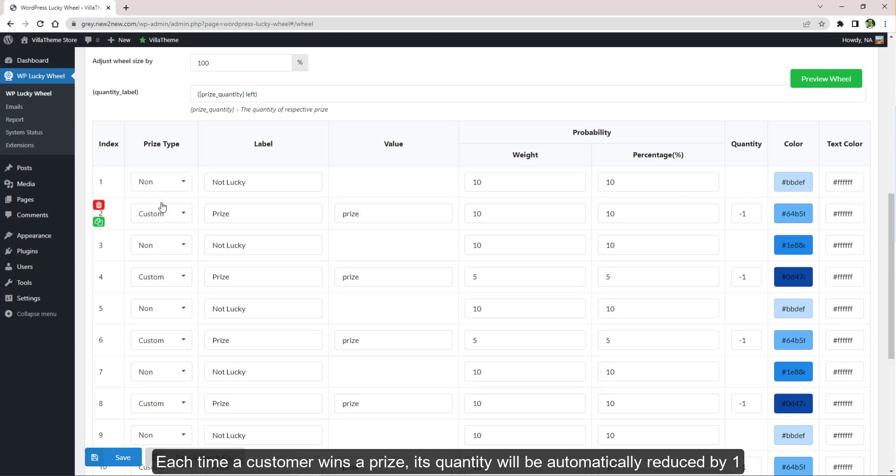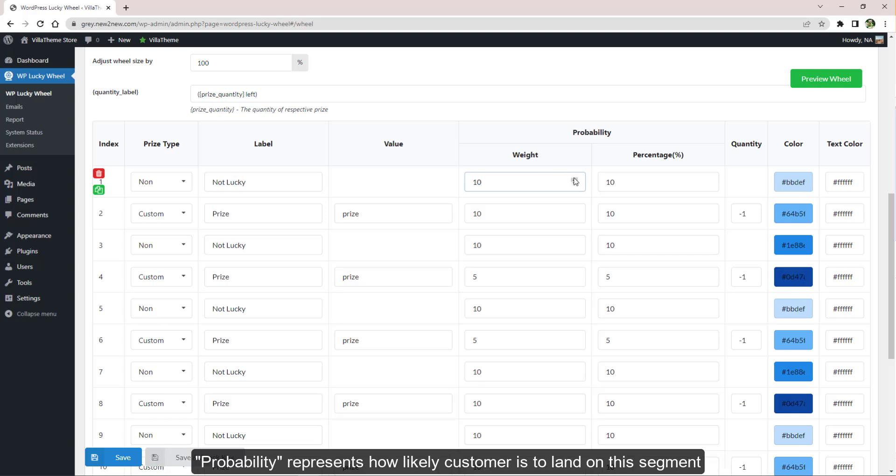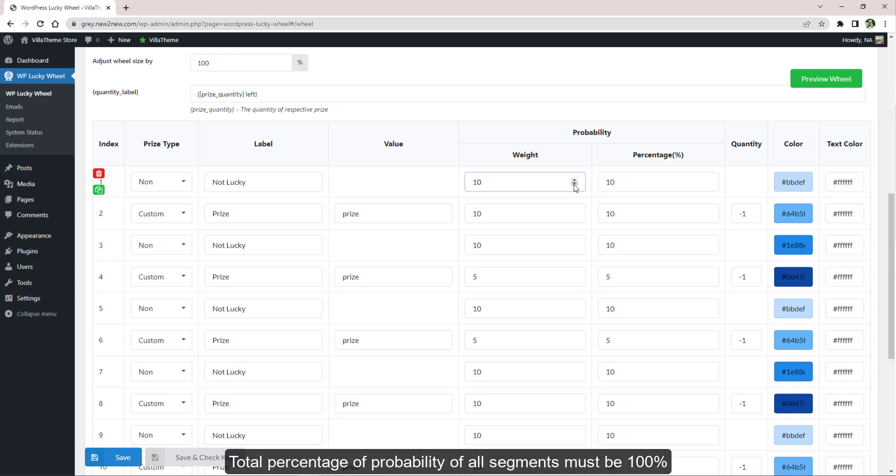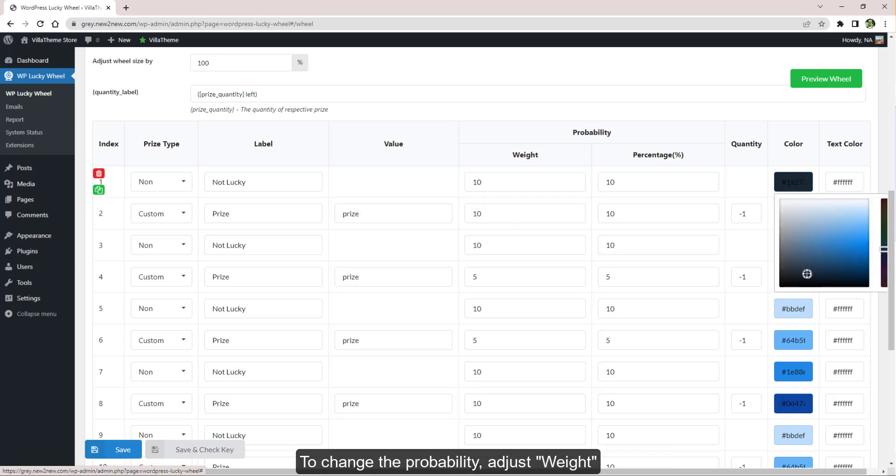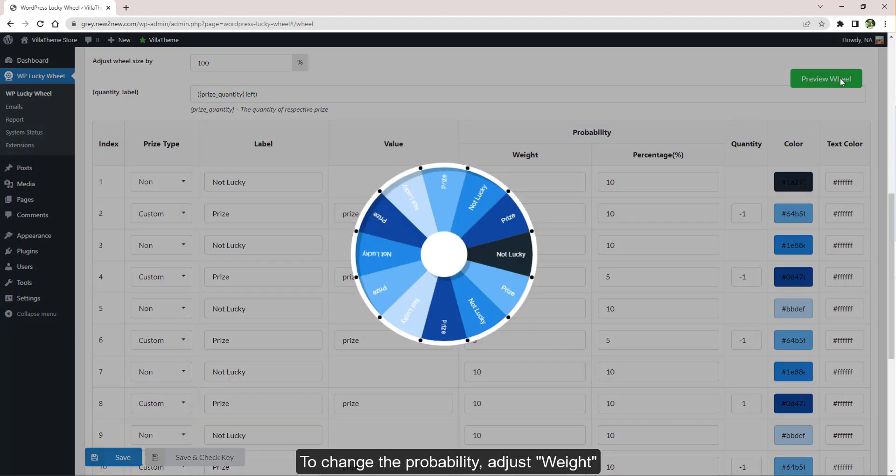Each time a customer wins a prize, its quantity will be automatically reduced by one. Probability represents how likely a customer is to land on this segment. Total percentage of probability of all segments must be 100. To change the probability, adjust weight.